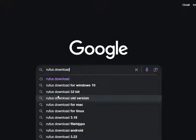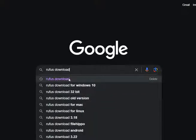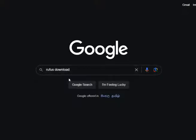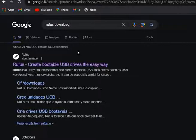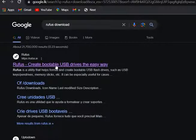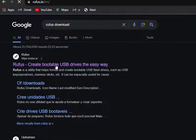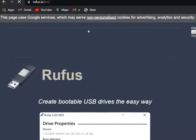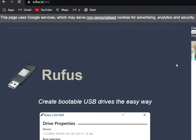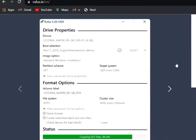Creating a bootable USB drive with Acronis True Image ISO involves two main steps: downloading the ISO file and then using a software tool to write the ISO file to the USB drive. Here's a step-by-step guide.